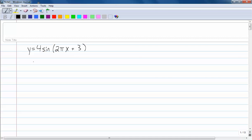The first thing you want to do if you know you have a phase shift is factor your omega out. The omega is going to be 2 pi, so factor a 2 pi out.